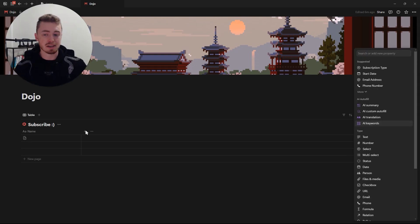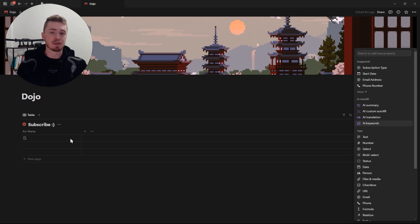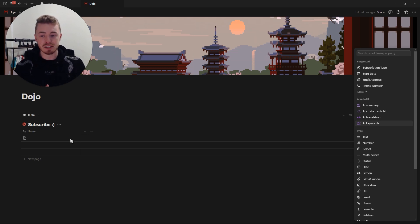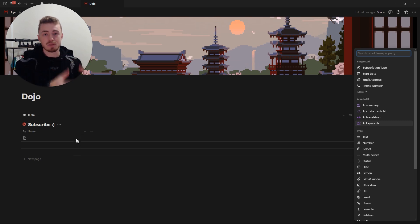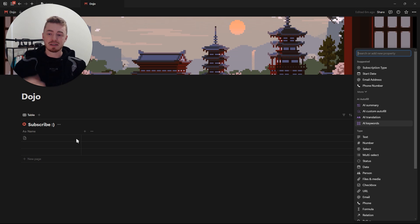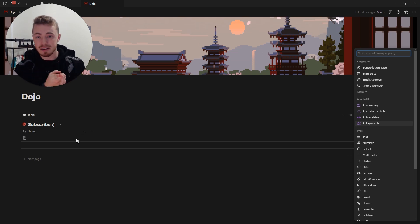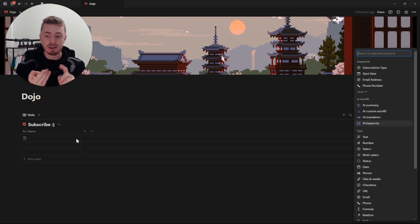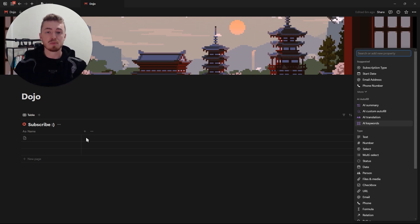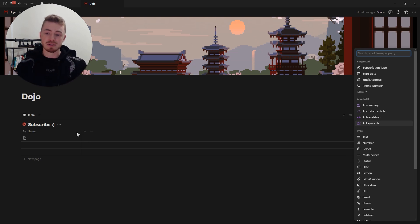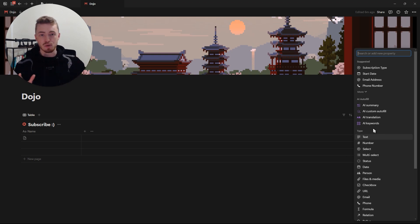Database properties are the information that every single database entry has. If some entries have different information, that should be a separate database. Because each database entry can be a word document, instead of having a file on your computer inside a folder, you have it inside a Notion database which you can link to another database, filter it, sort it, group it, and share it. There's a lot more benefit to having your documents inside a Notion database because you can add properties and do a lot more with them.